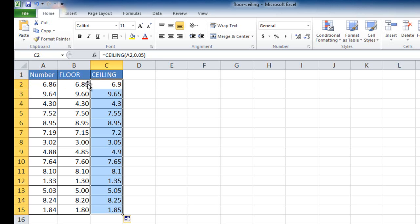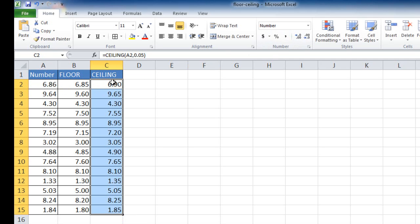And you've noticed that the ceiling now is, in this instance, 6.9. Let me go ahead and increase the decimal places so we can see it a little bit better. So 6.86, if we rounded it up to the nearest nickel, it'd be 6.90.